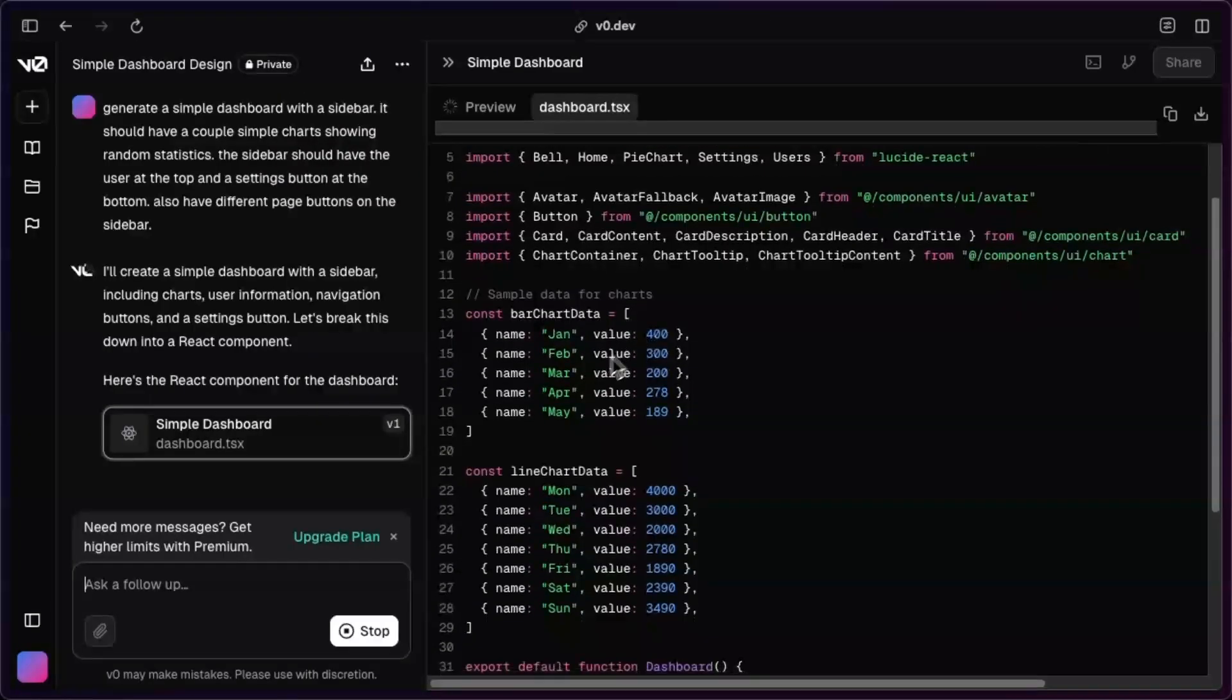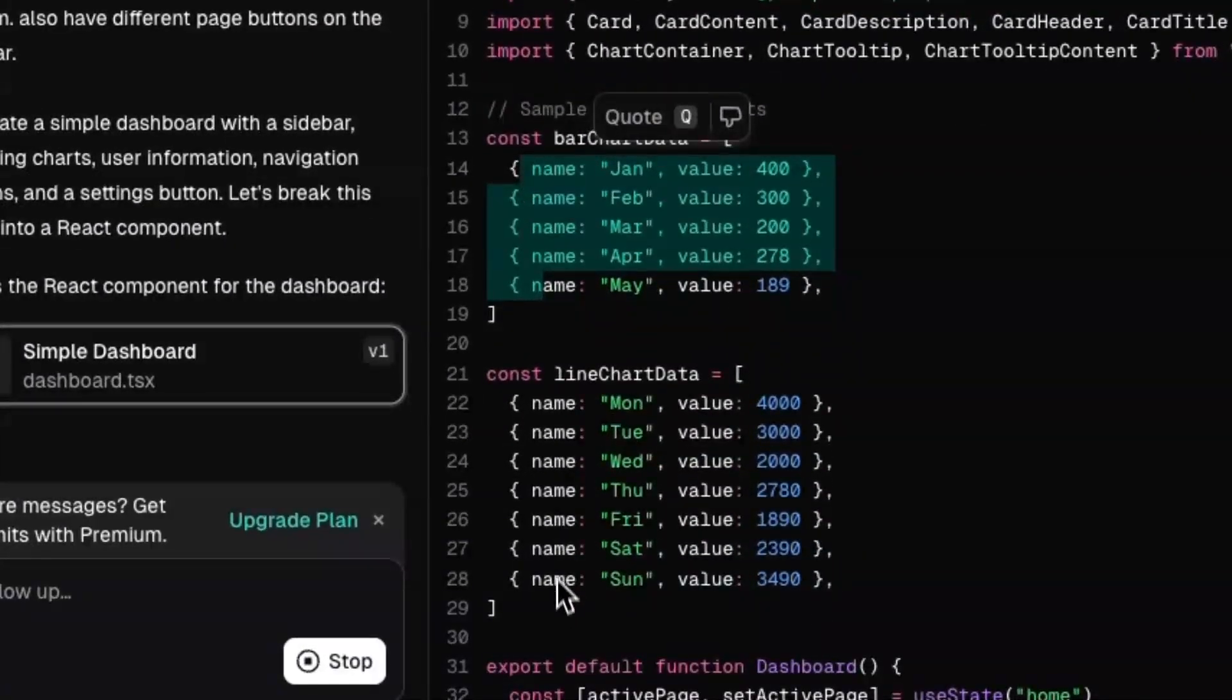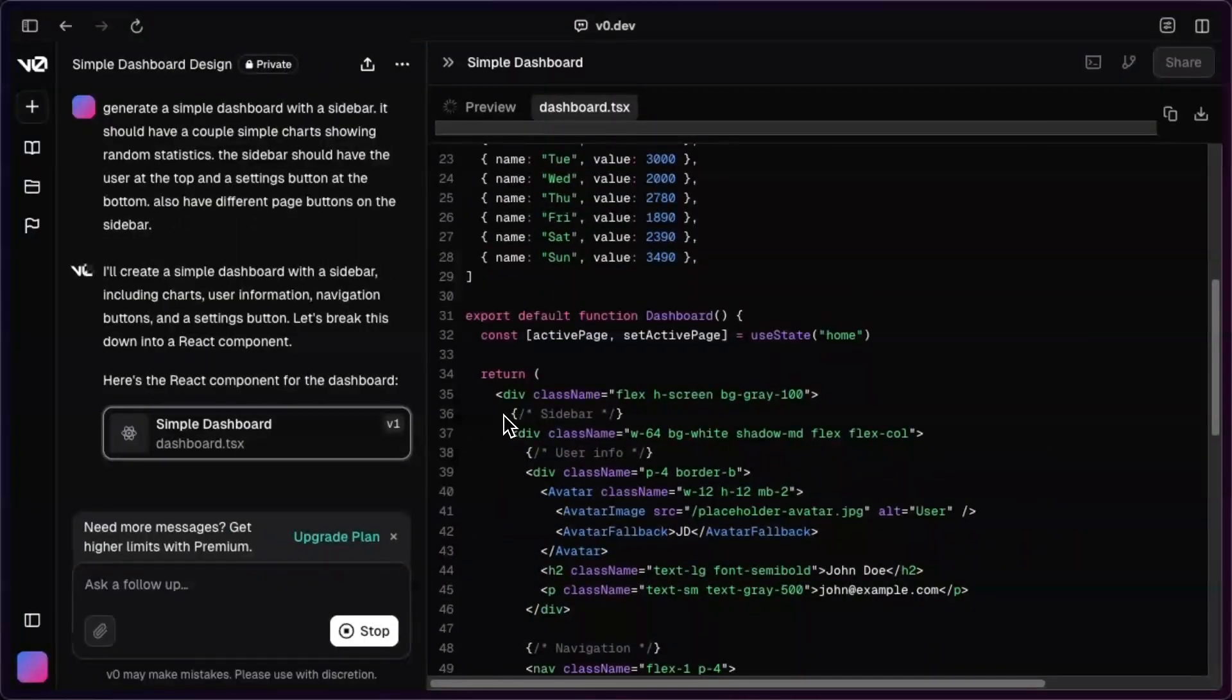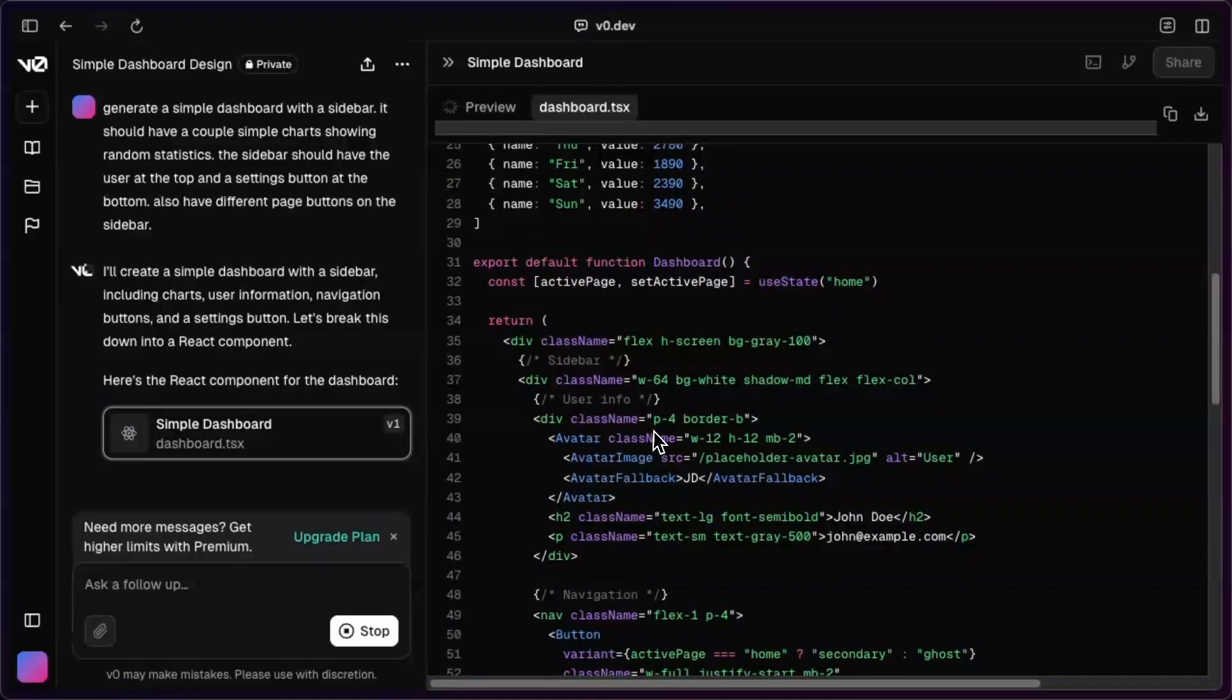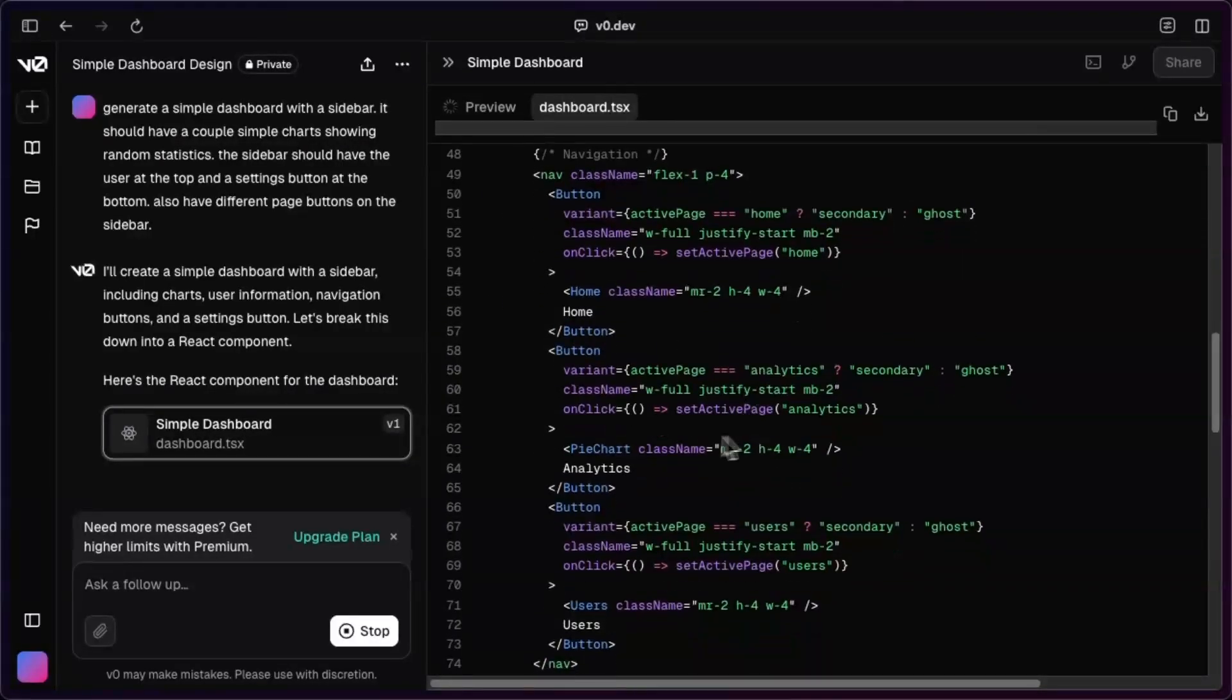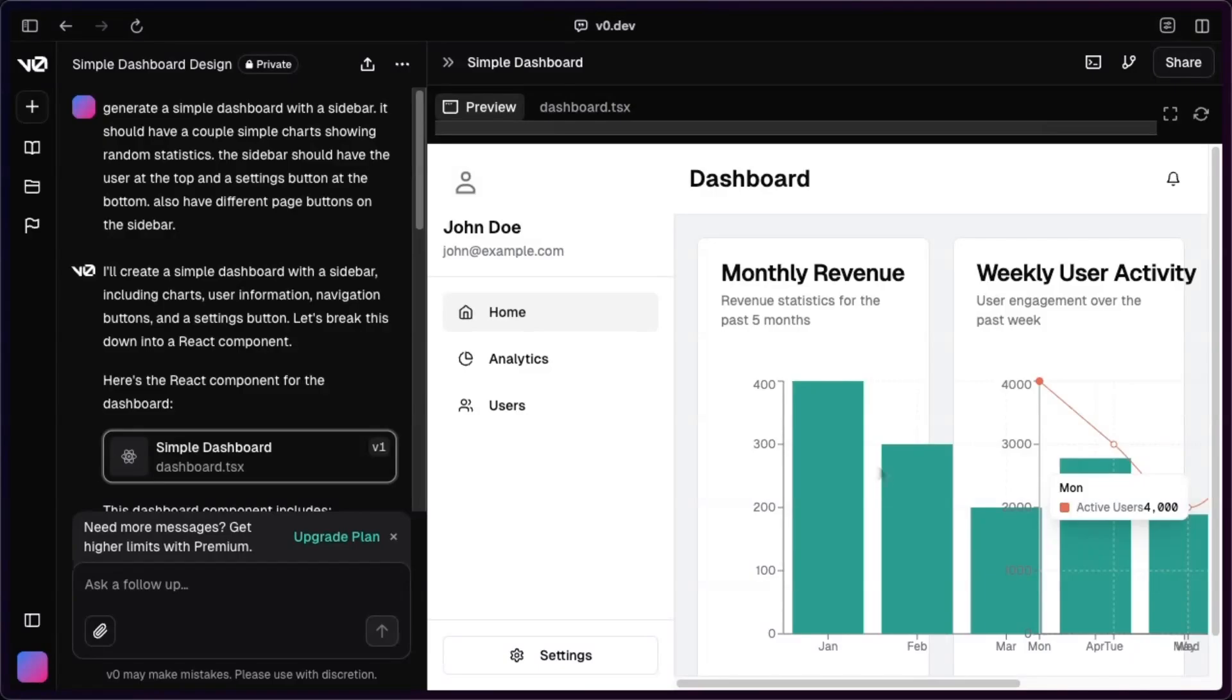Looks like we have some random bar chart, some random line chart, just like we told it. And yep, it added a sidebar. It looks like we have some user info at the top and some navigation in the middle with some random buttons.